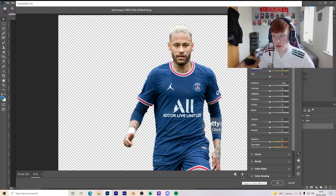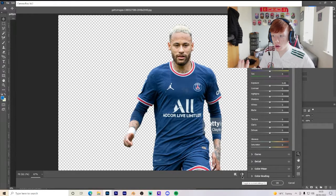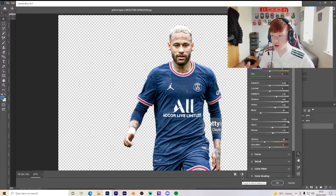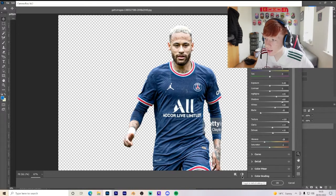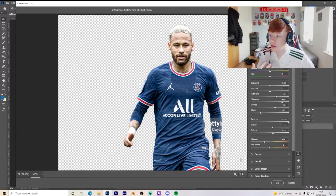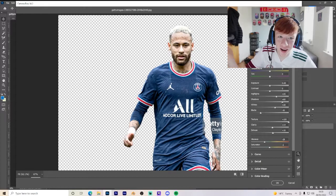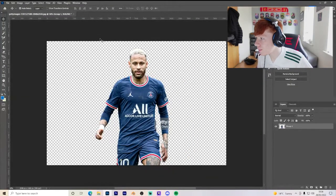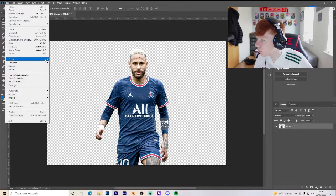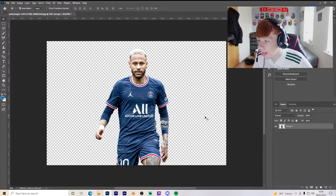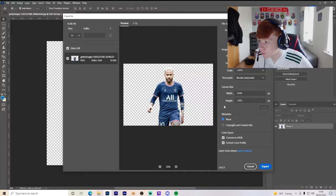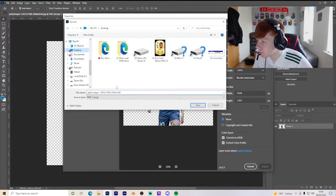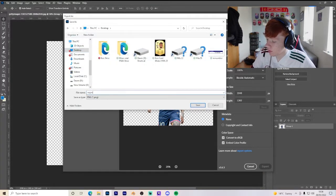Now we can see that's the normal image of Neymar and that's the one we've ended up with. There's a lot more going on in the image — you can see the kit cleaner, you can see the veins more in his head. Just those little tiny details are what makes it better.